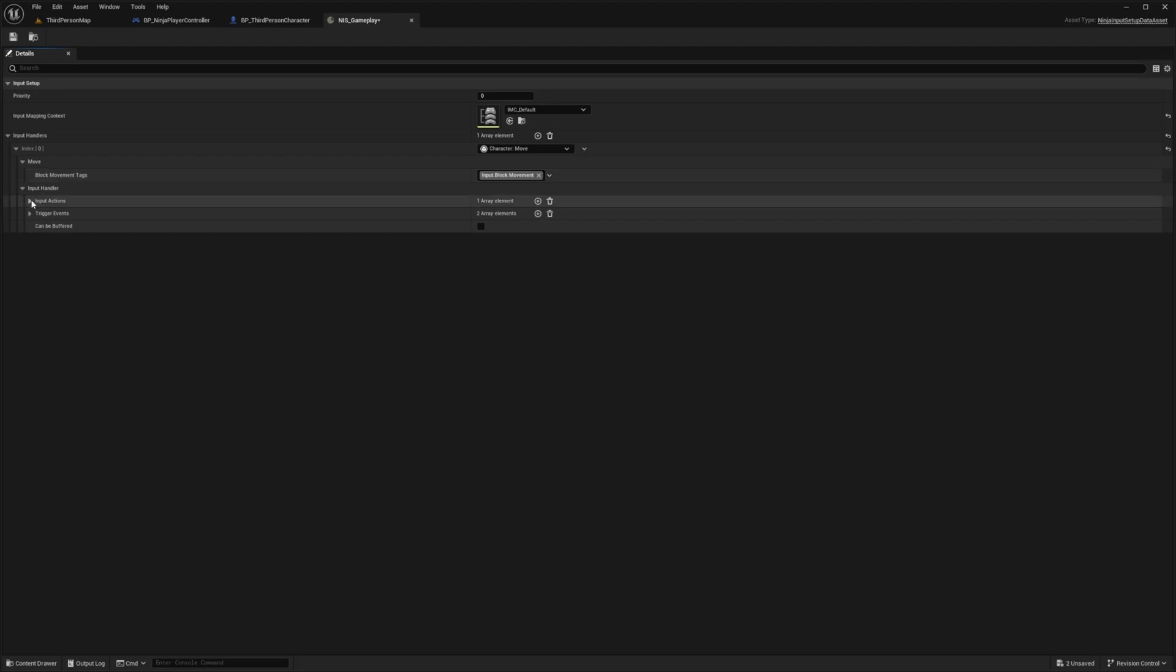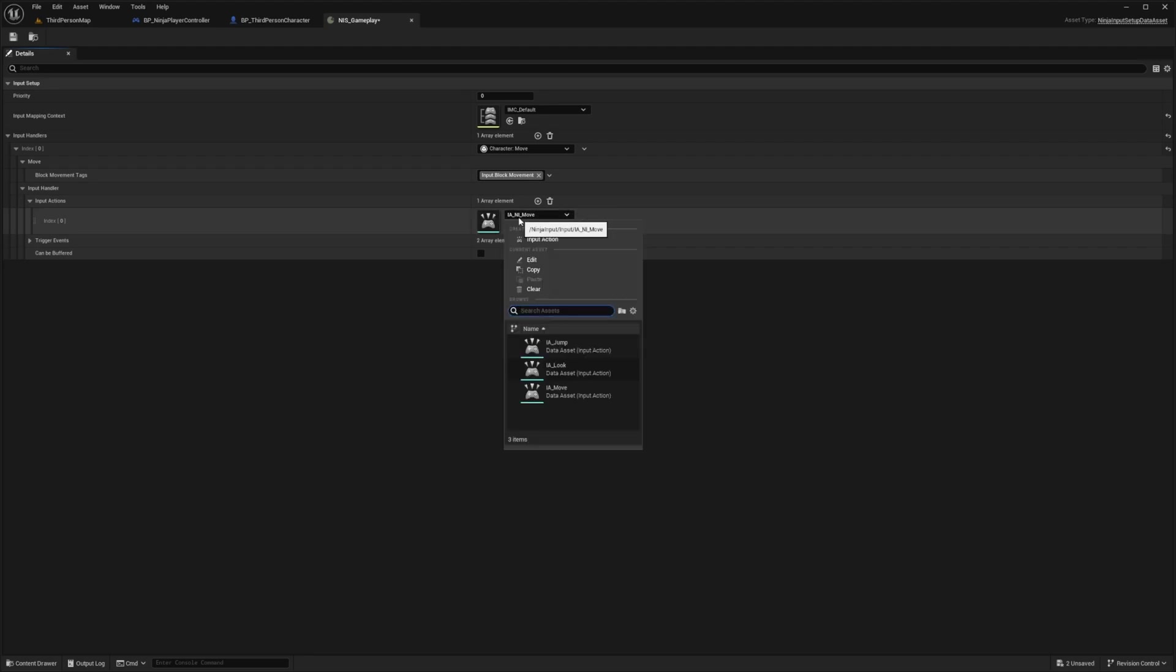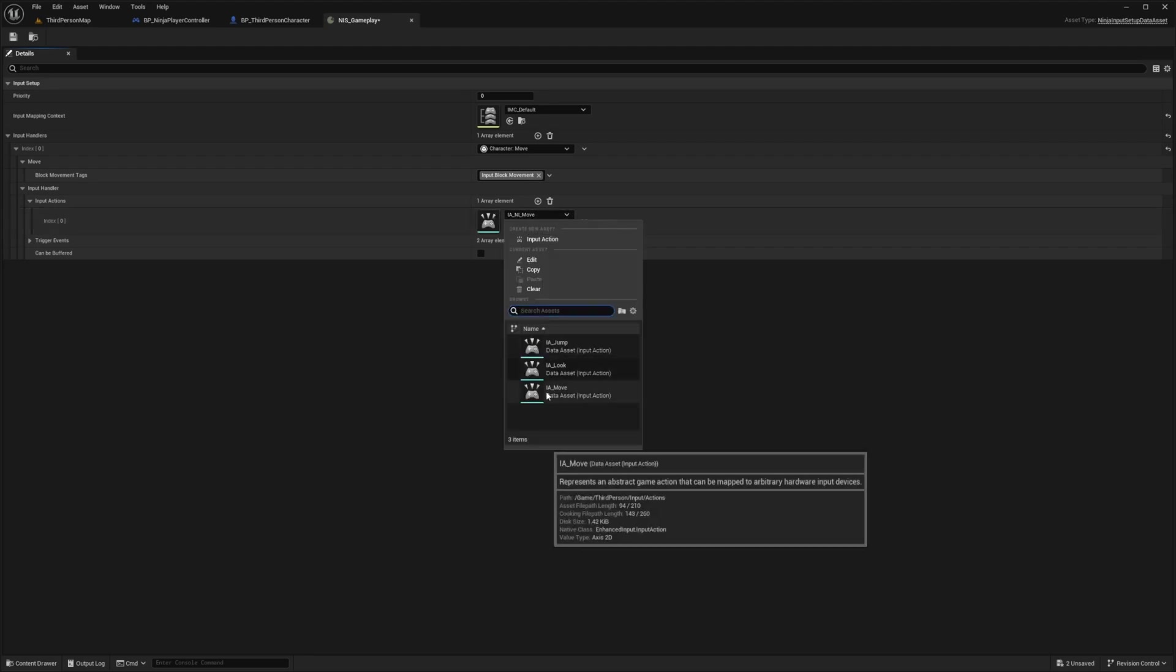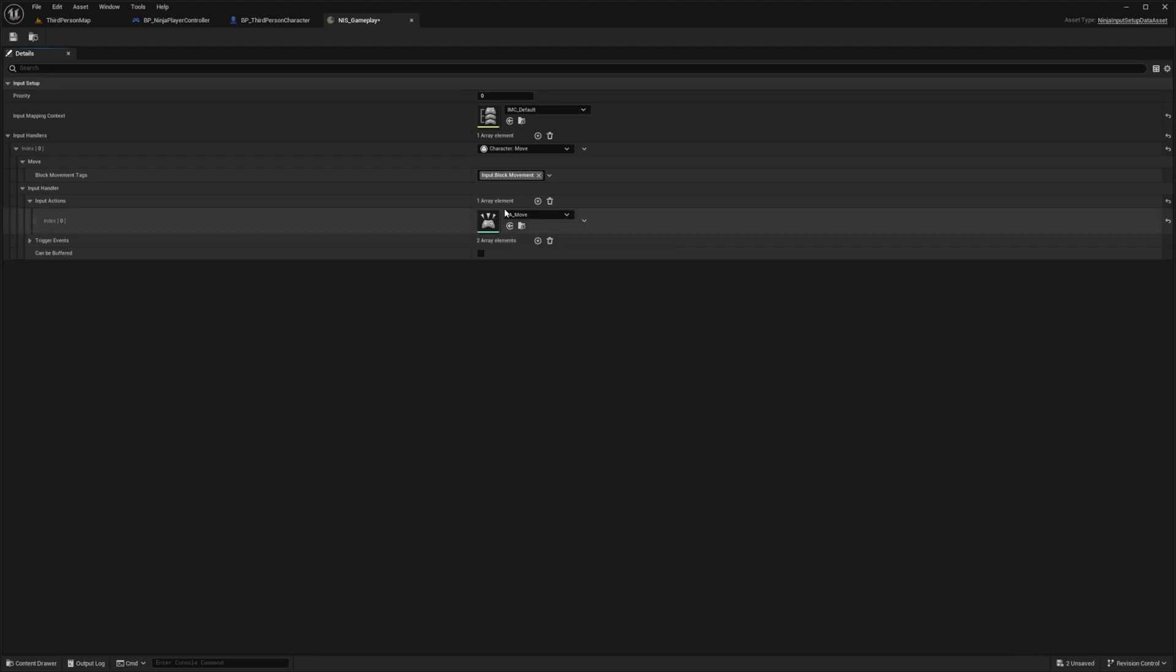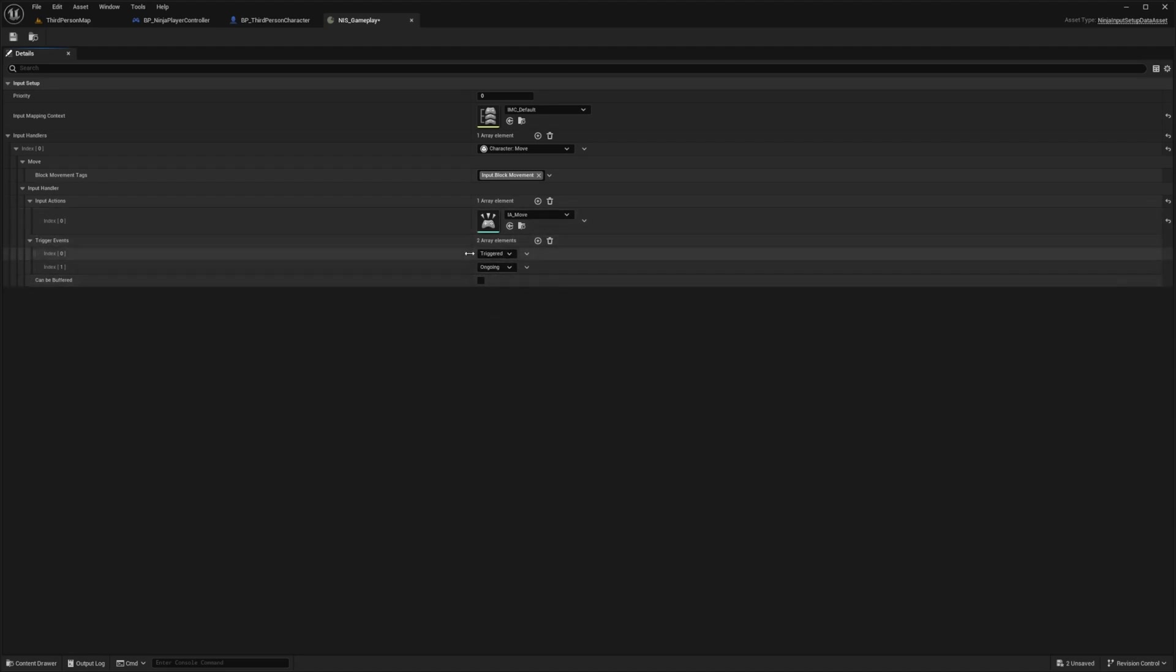Under Input Actions, there's an IA_NI_move that it's already assigned to from our plugins folder. I just want to change that to what's in our project. I have that IA_move. Then we can also set the trigger events here, such as triggered and ongoing, so that we can constantly move whenever we select the key to move.